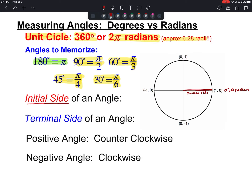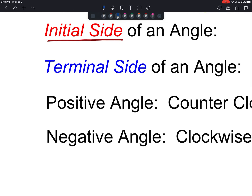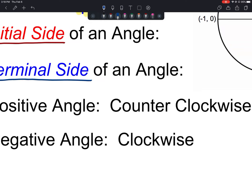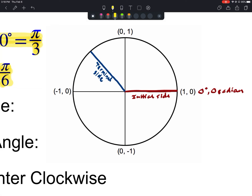We also have another side of our angle called the terminal side — terminal meaning the end. So if I draw an angle that opens up to about 135 degrees, this side here is what we consider to be the terminal side. Our side on the right is our initial side, and our terminal side is over here.